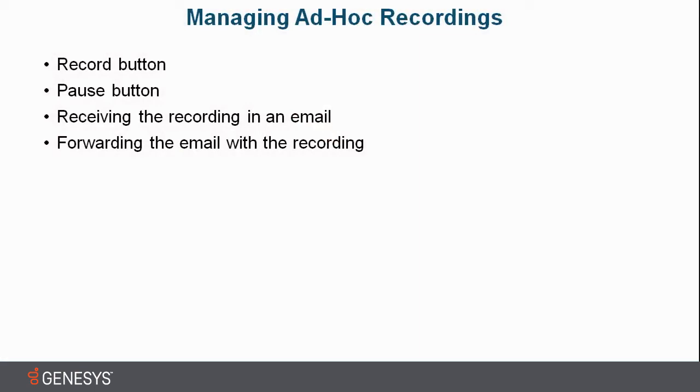I'll show you how to record the call, how to pause the recording as well, and where that recording goes into your email and how we can forward that email with the recording once we receive it.